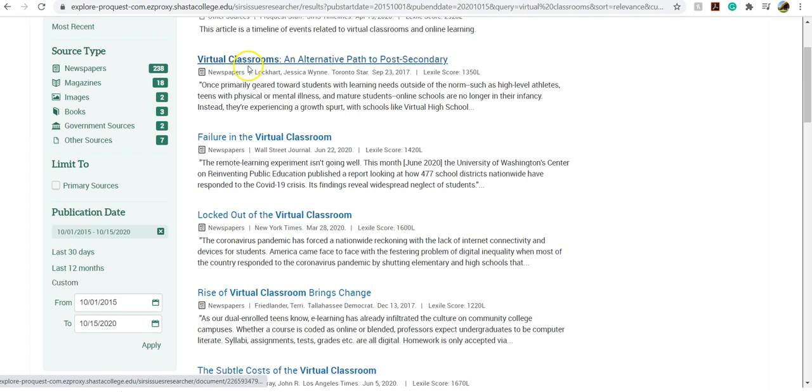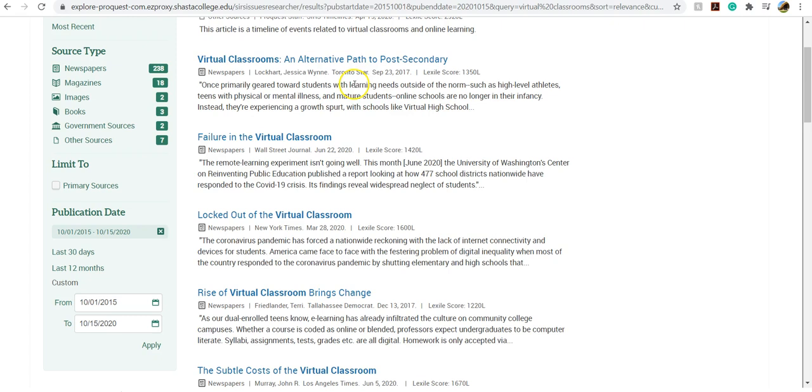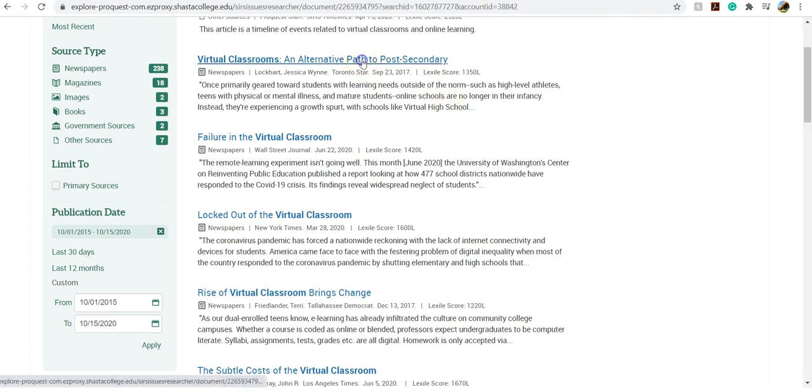It is Virtual Classrooms: An Alternative Path to Post-Secondary. And this was in the Toronto Star on September 23rd, 2017, so it's fairly current.